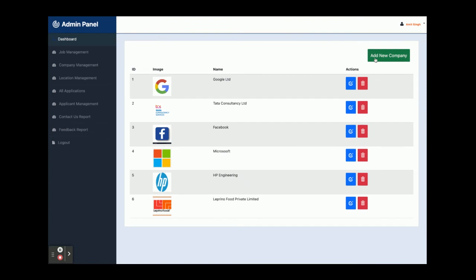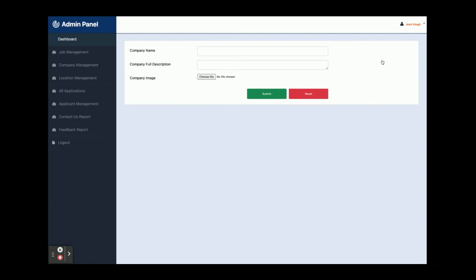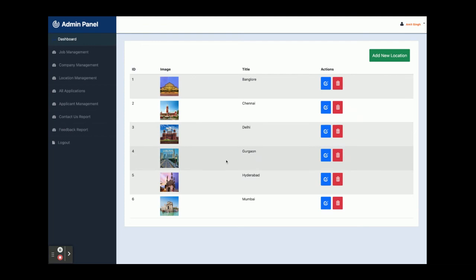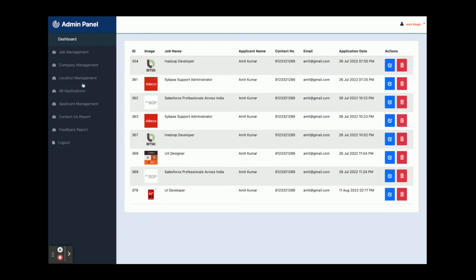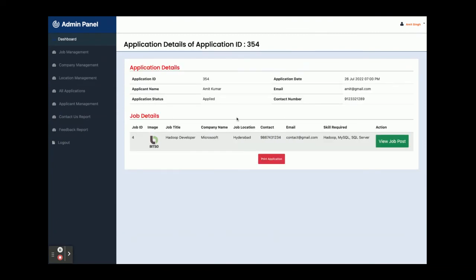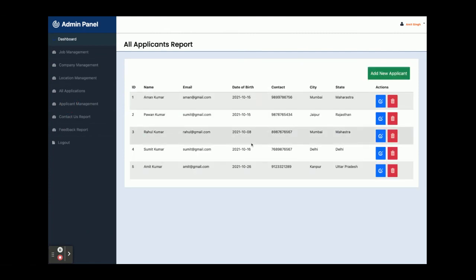Company Management shows all companies added by admin and you can add a new company with image, name, and description — these details will appear on the front page. Location Management lets you add locations such as Delhi or Mumbai. The All Applications section shows all job applications submitted. Clicking on any application displays the details including applicant name, email ID, contact number, and date applied.